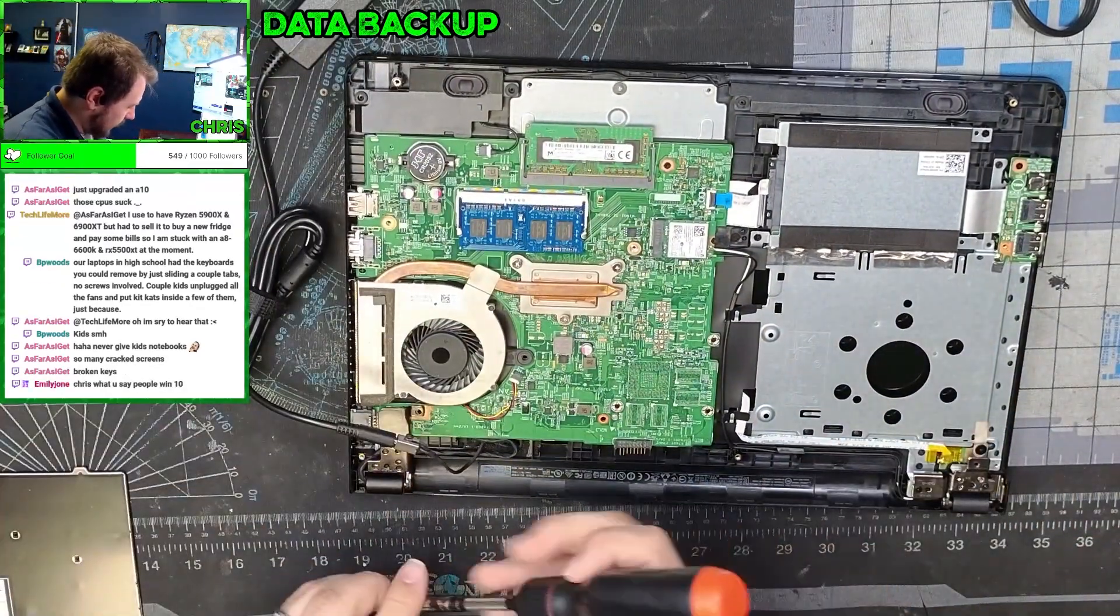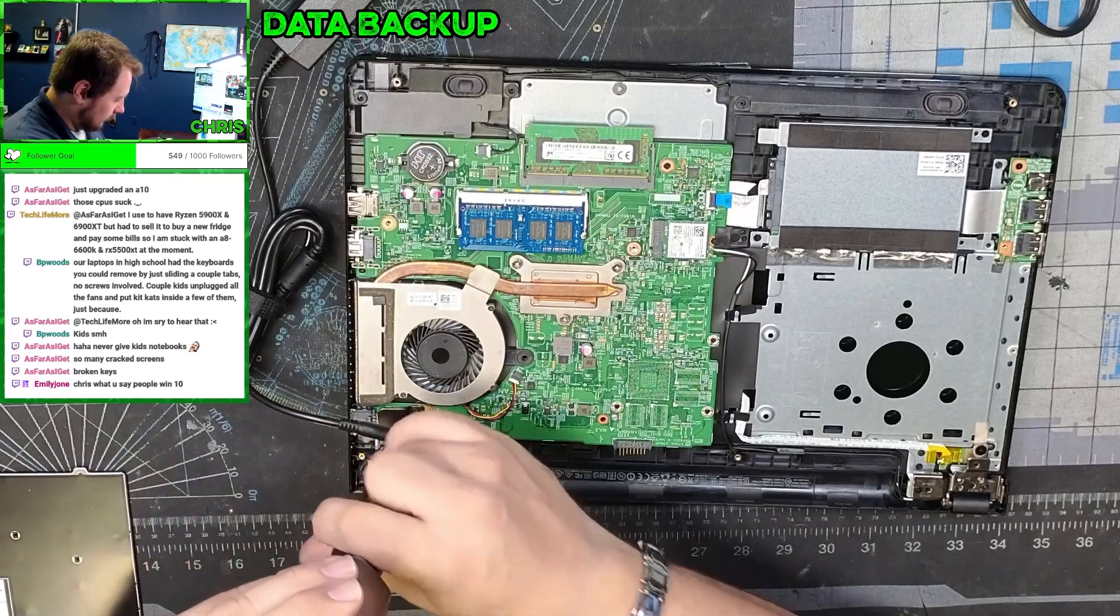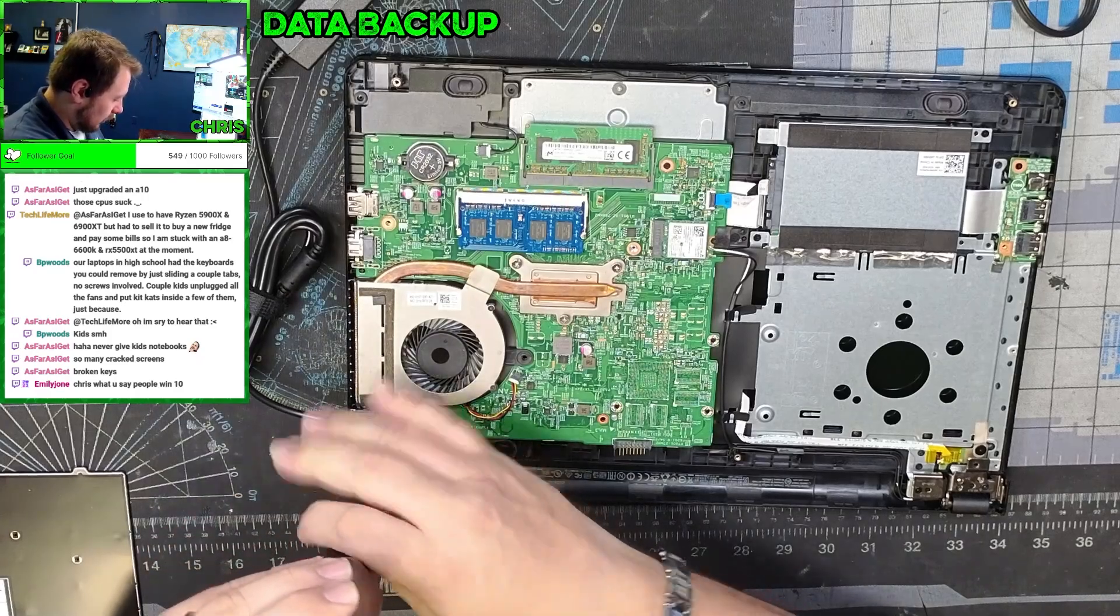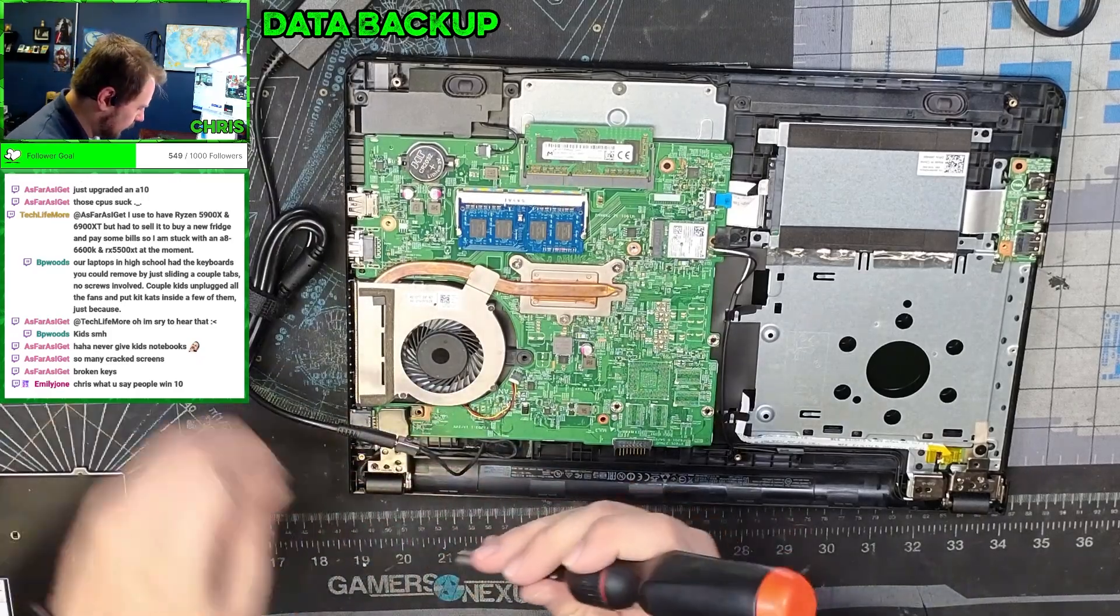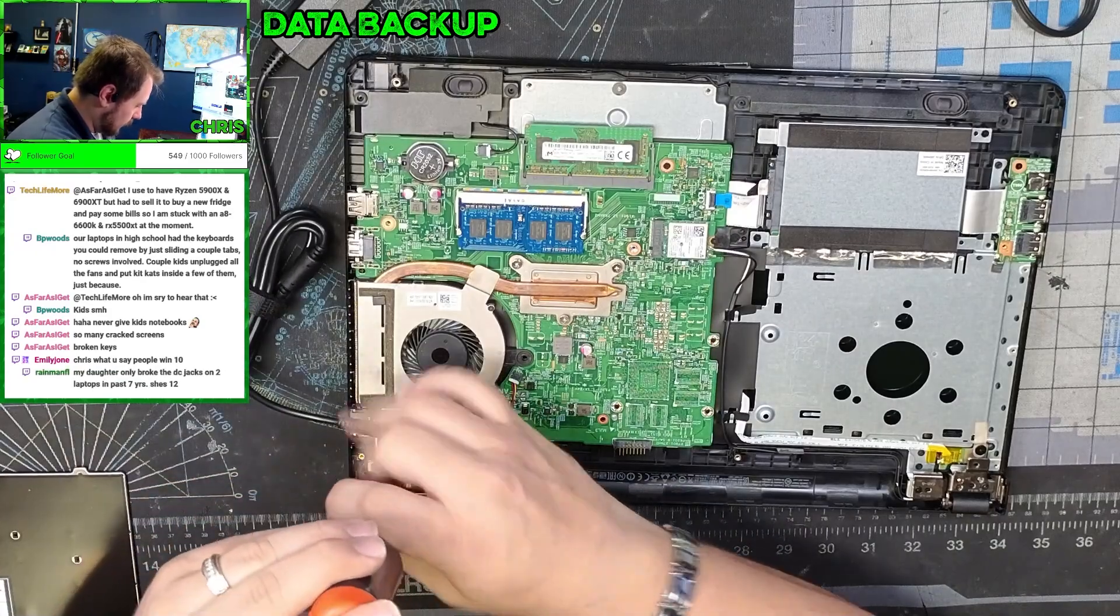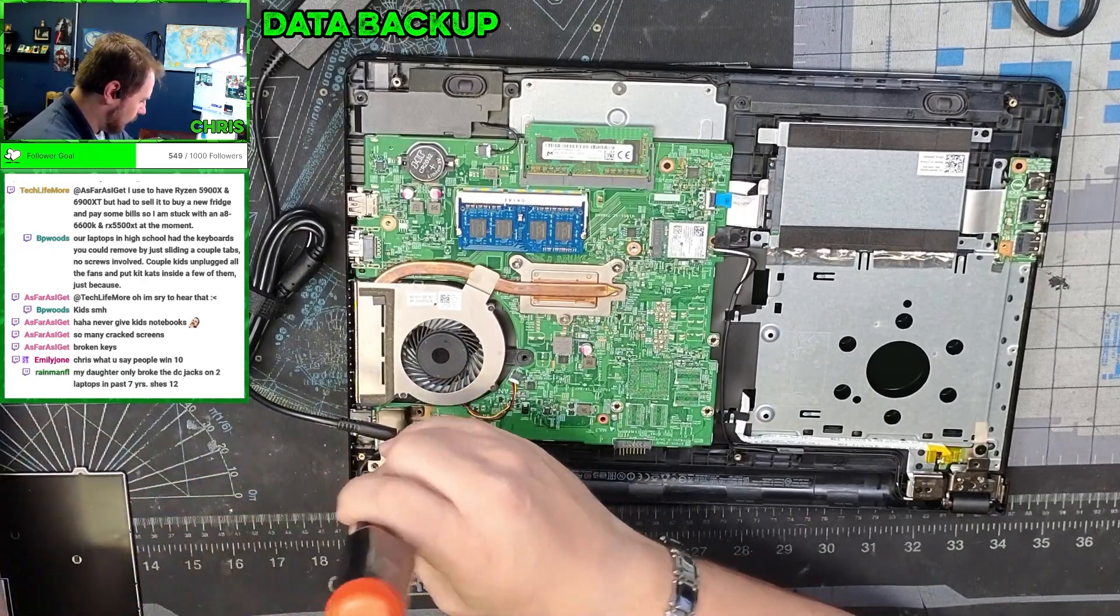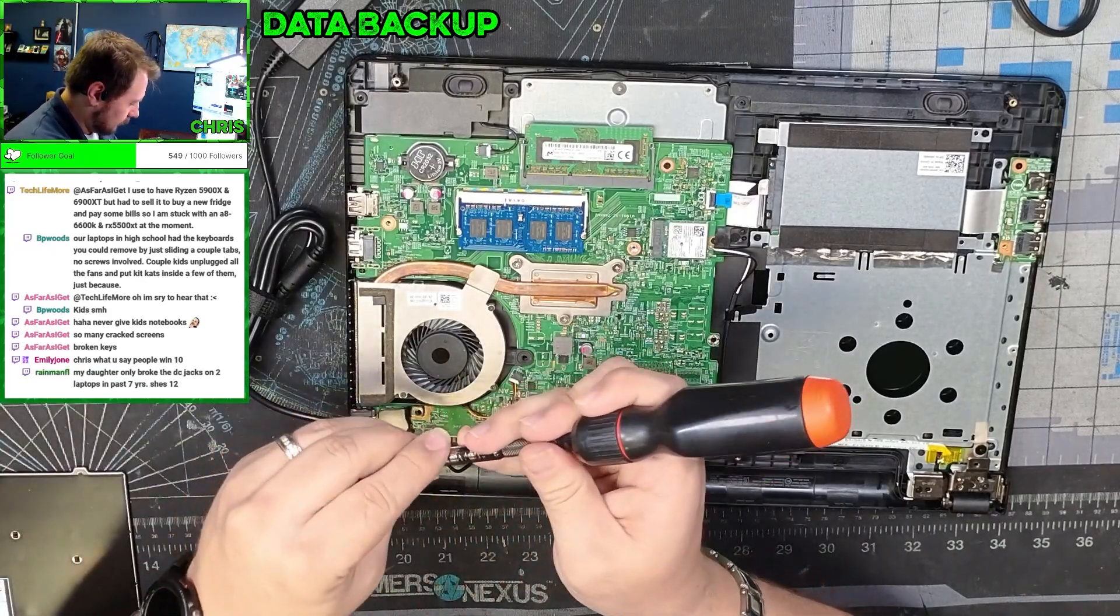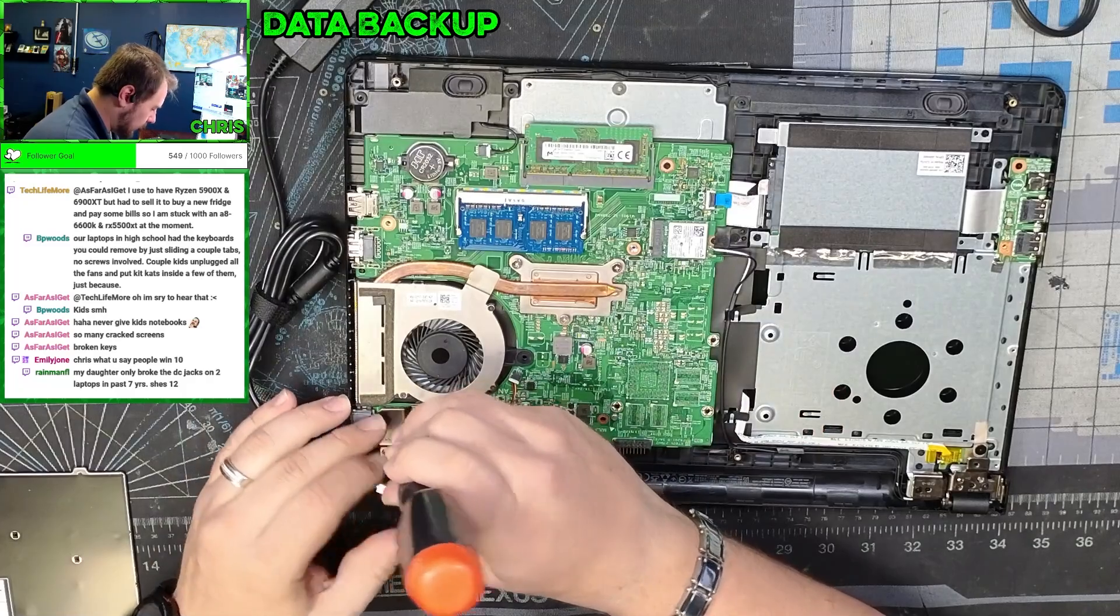Put these screws back in temporarily for the hinges so that we can open this thing up without damaging it.